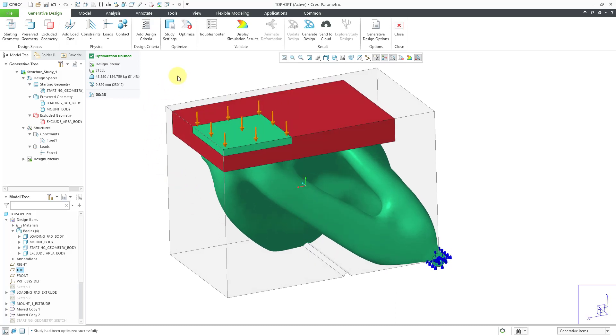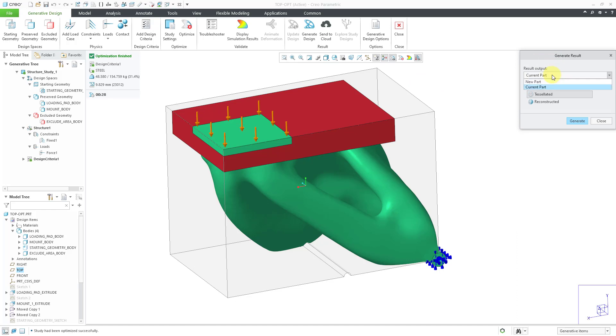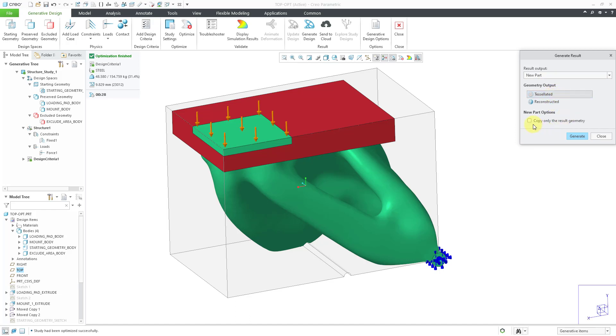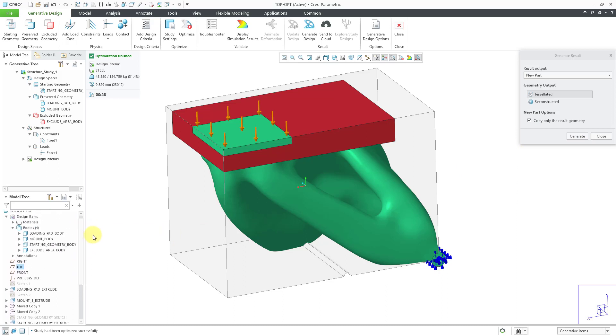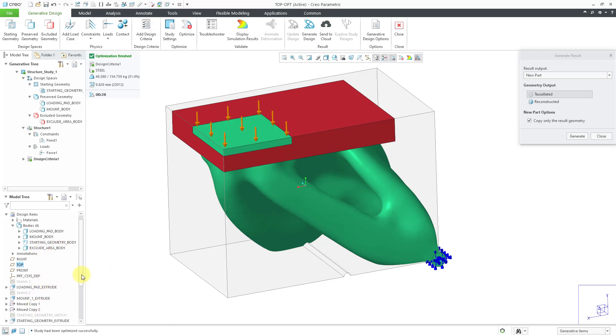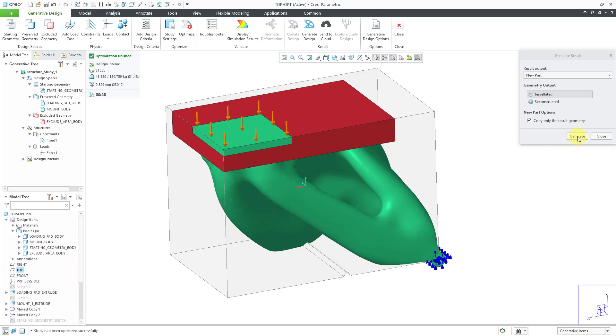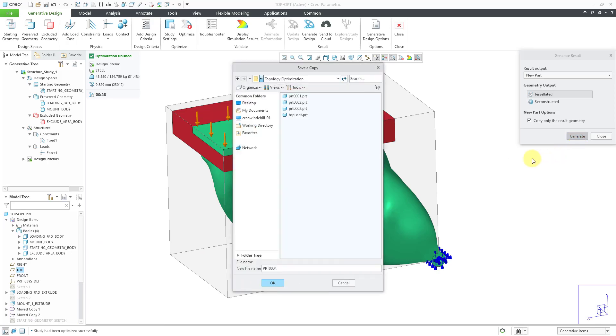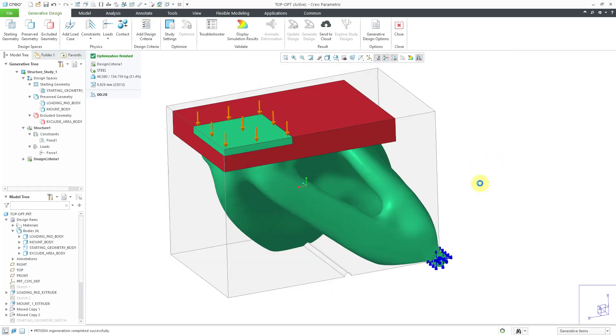Now let's make a part out of the result. You can click on the generate design icon. And here we can either output the result to the current part or to a new part. And it can be tessellated or reconstructed. I'm just going to use tessellated. And for the new part options, you can choose to copy only the result geometry. So that'll just give me like one feature for the reconstructed geometry. I won't have all the other features from the model tree. So let's choose generate. And I'll just take the default part name and click the OK button.